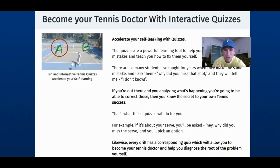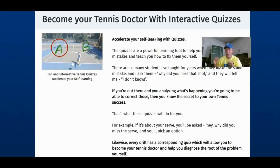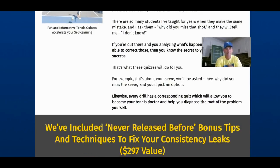Become your own tennis doctor. We're also going to be giving you quizzes, especially with the serve, every day. Why do I want people to become their own tennis doctor? Because when you're playing a match, you don't want to not know why you missed. Too many times in private lessons I'll ask people why they missed and they don't know. So we're going through quizzes so that every time you play a match, you know immediately why you missed. It's not a mystery — it's usually one tiny mistake. Fix that and you become a much more consistent, tough player to beat.